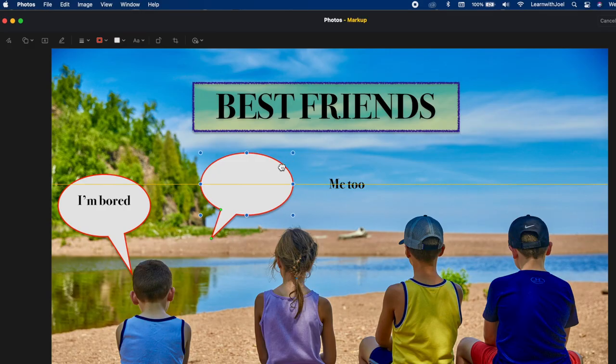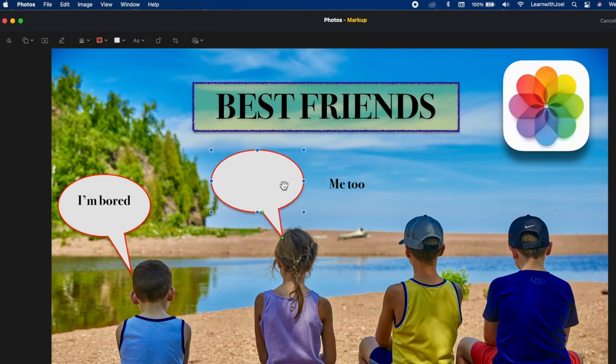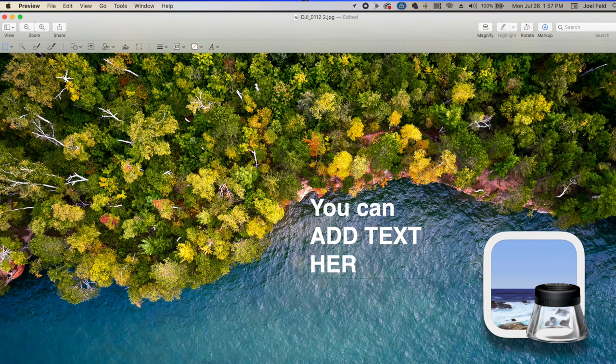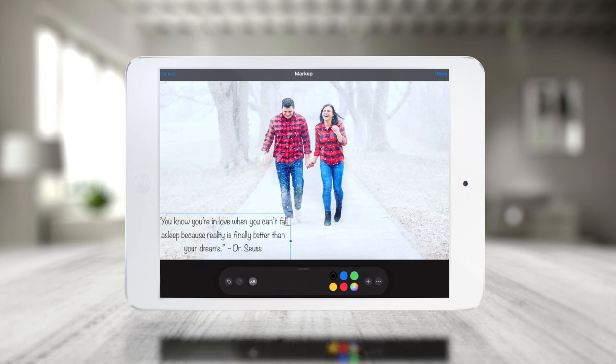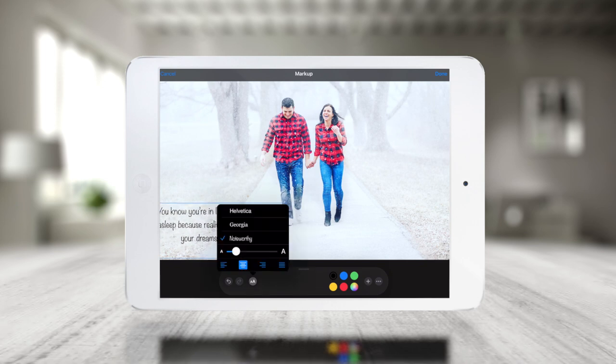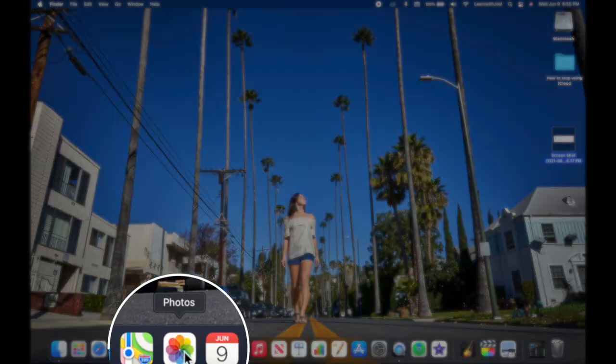With that being said, let's get started. I'm going to show you really three main places: one, on the computer within Apple Photos; second, on the computer but in Preview; and third, on iPhones or iPads within the photo app itself or even in Notes. There are about ten different places to do it, and they're all very very similar.